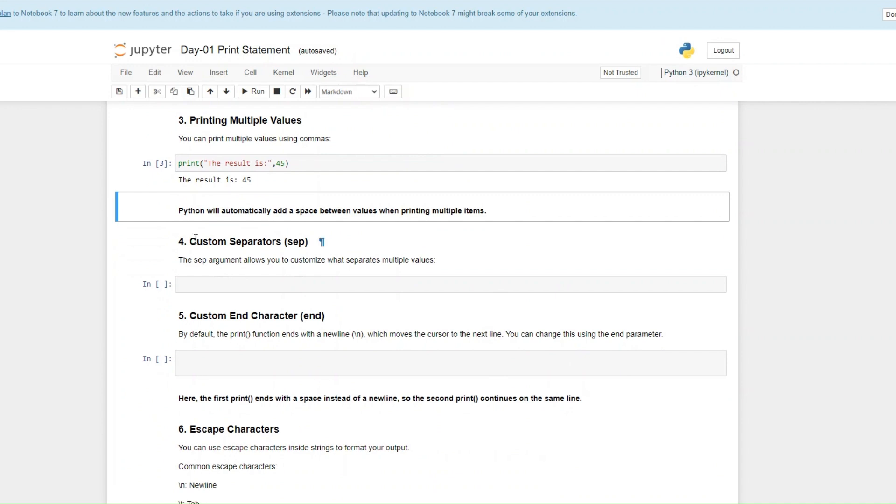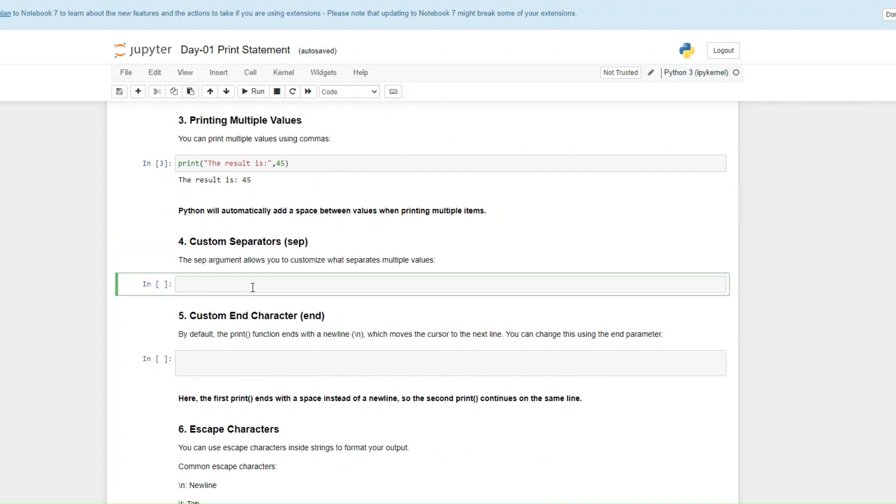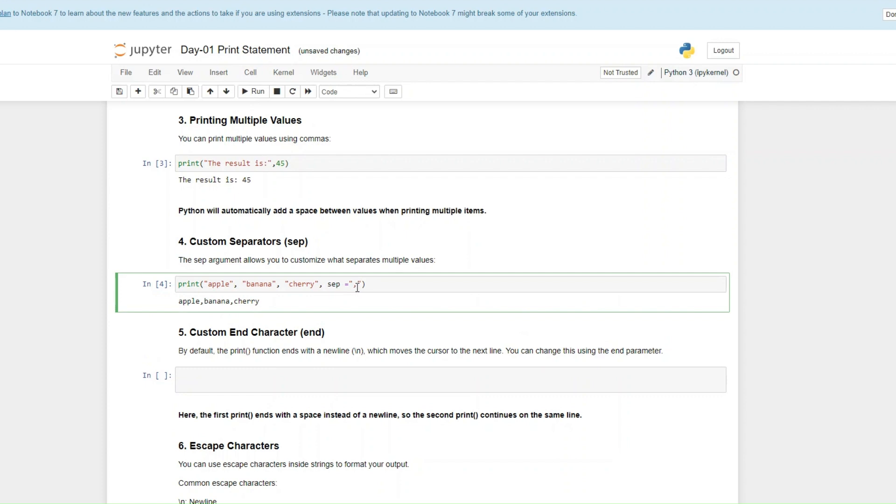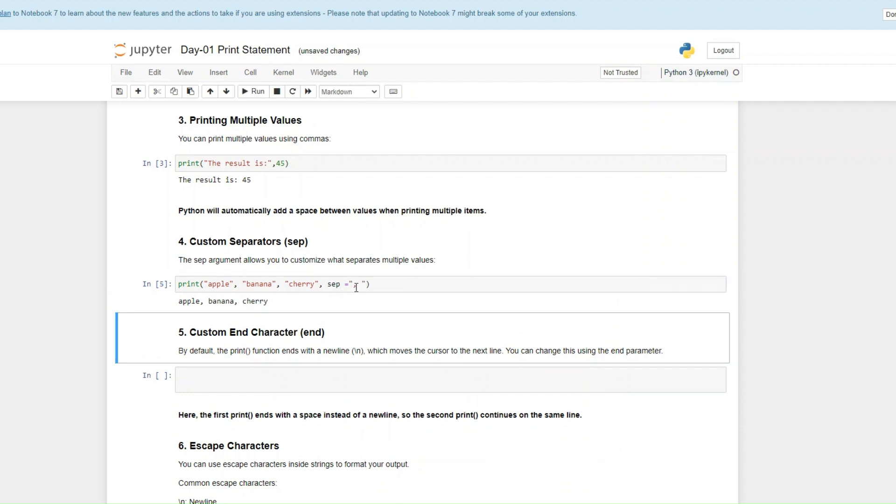Number four, we have custom separators. We used comma as our separator here. But do you know you can also use other punctuation marks as your separators? Let me show you for example. I want to print out fruits: apple, banana, cherry. And then I can add my separator. Just have to put SEP and then my separator, I want a comma. And when I print this, you get a comma. Without the separator, it automatically adds the space. But if you use a separator, you have to put a space in between.